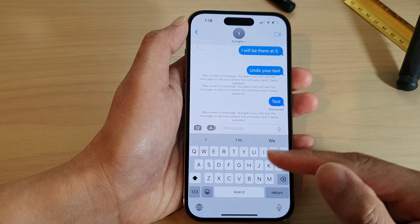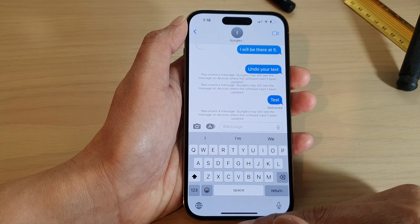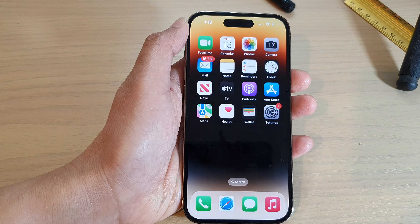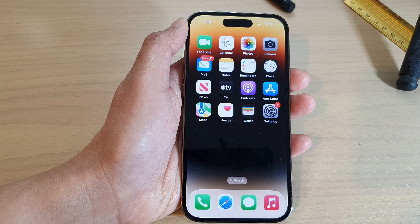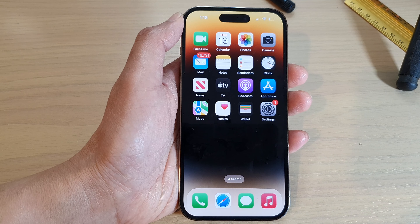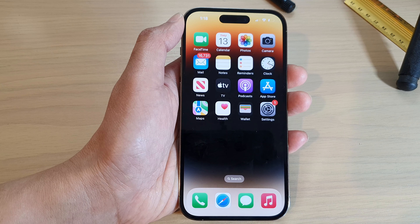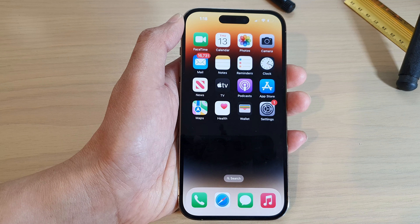And that's it. You can swipe up to go back to the home screen. Thank you for watching this video — please subscribe to my channel for more videos.